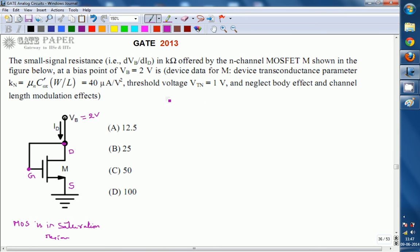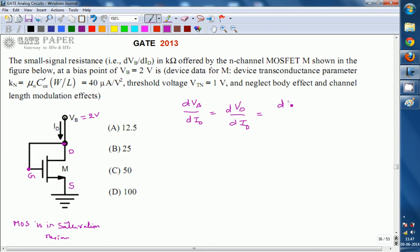We are interested in dvb/did. The voltage VB is the voltage across the drain, so that implies dvd/did. Since drain and gate are shorted, you can also write it as dvg/did, which means d_id/dvg.